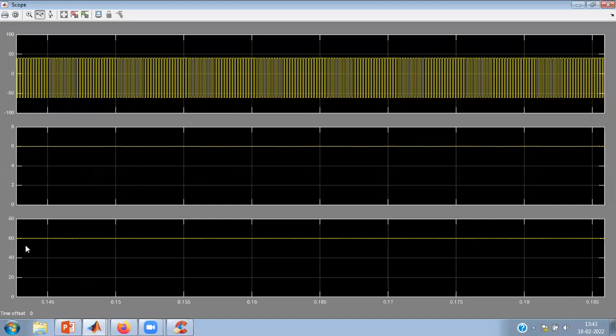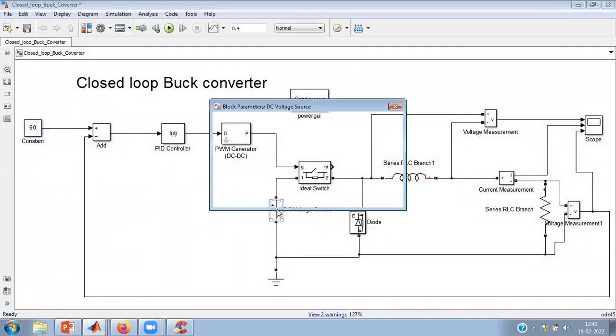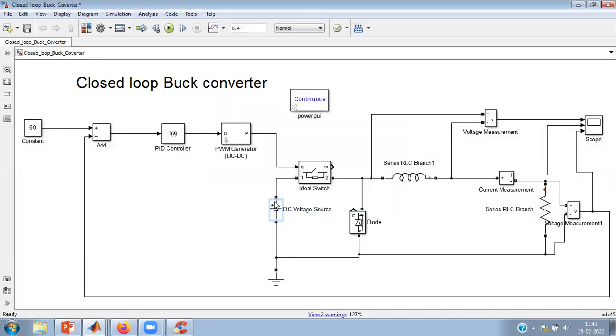Like I can change the simulation to 60, so reference I'll change to 60 volts. The voltage is achieved in steady state response.